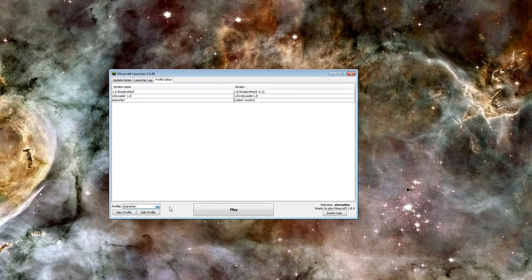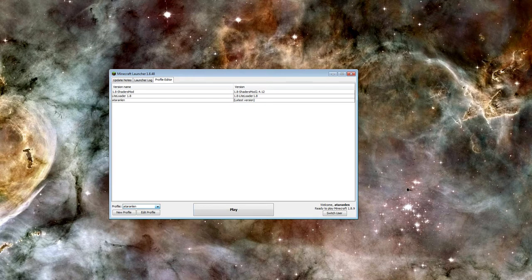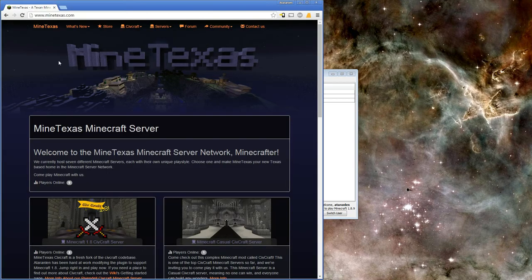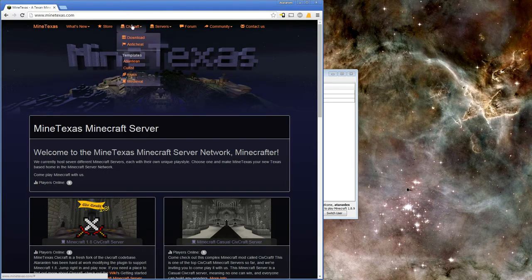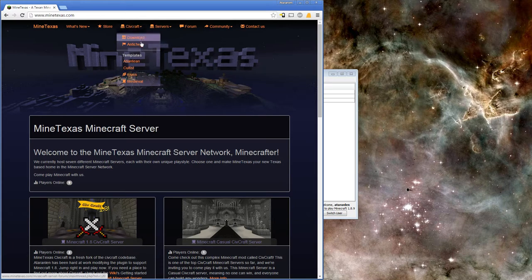The first thing you'll need to do is close all open Minecraft clients on your computer. Next, head over to MineTexas.com, click on the CivCraft dropdown, and then the Anti-Cheat option.